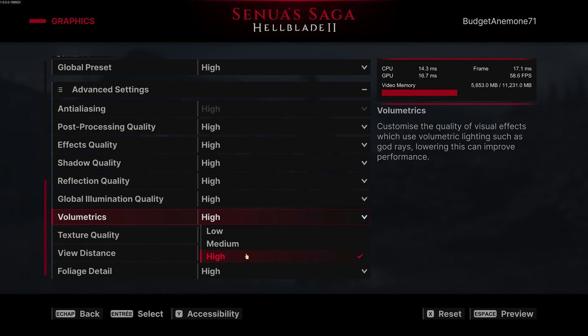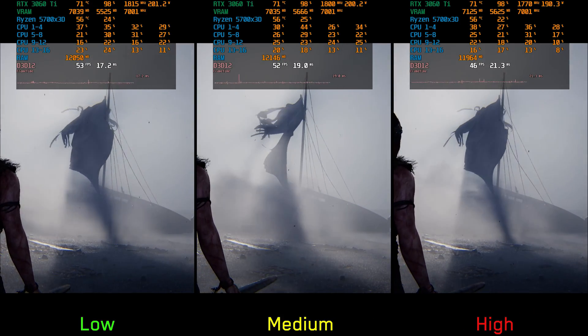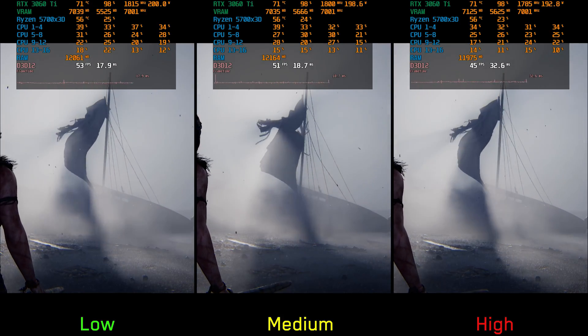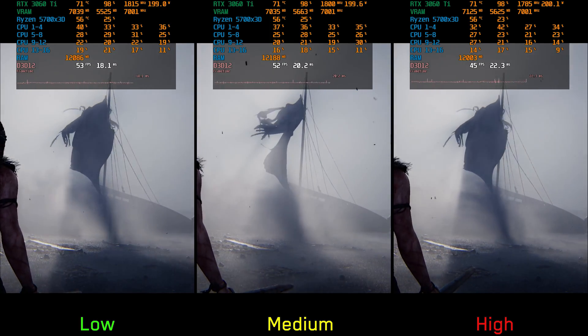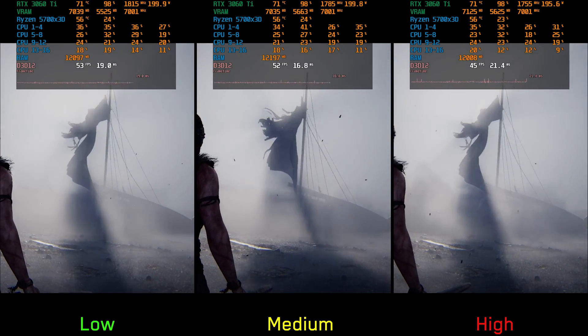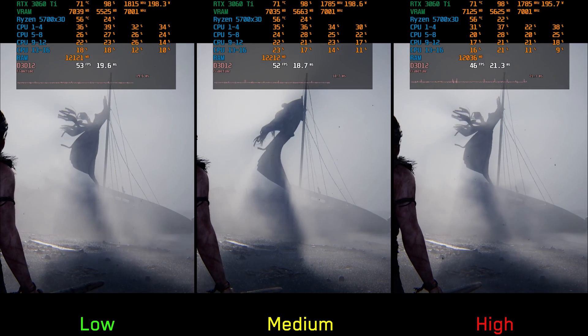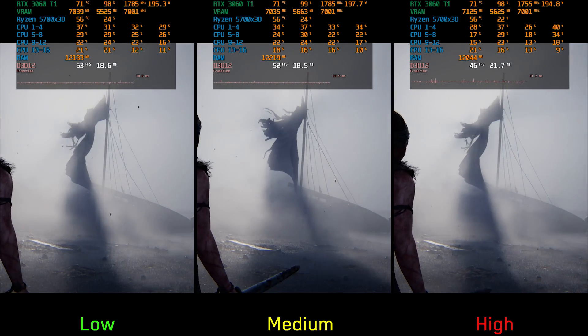Moving on to volumetrics — this one is straightforward and controls the resolution of volumetric effects. Performance-wise, going from low to medium costs around 2% and to high around 13%, so I recommend medium volumetrics.